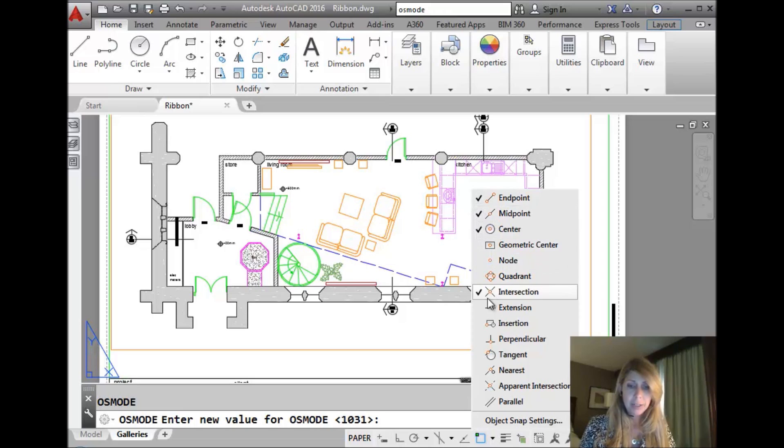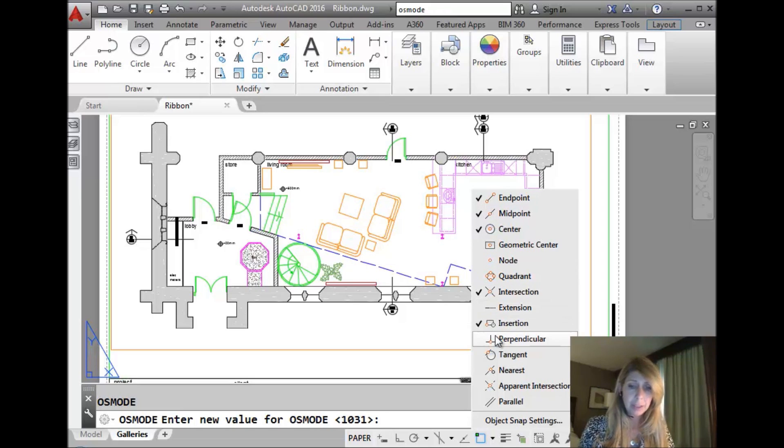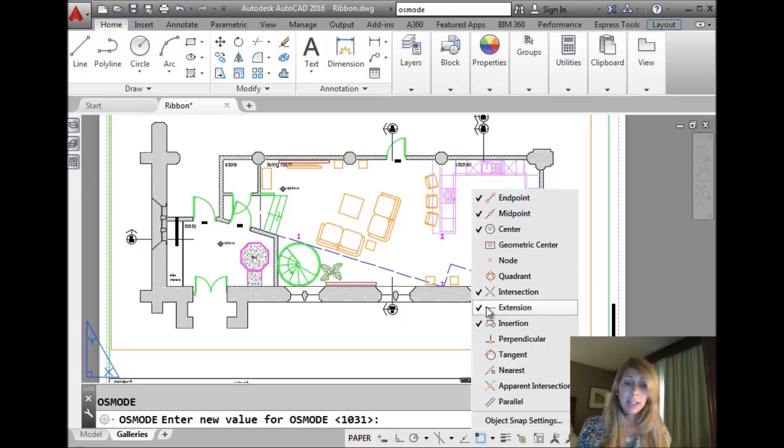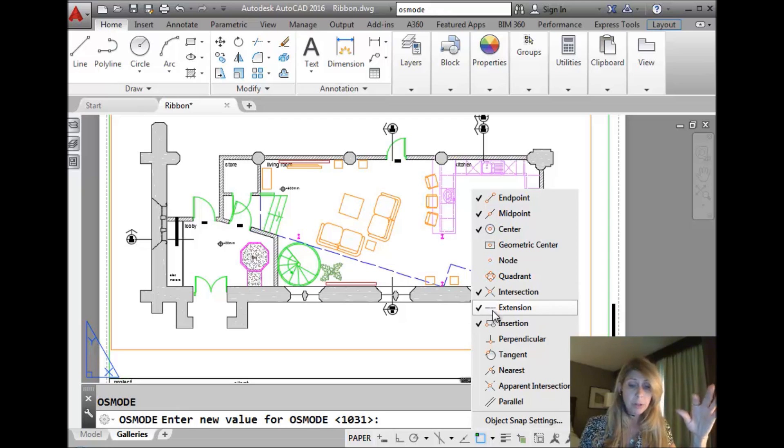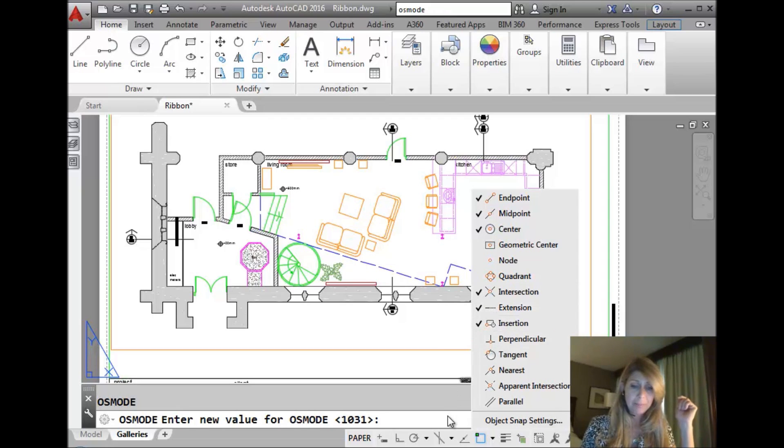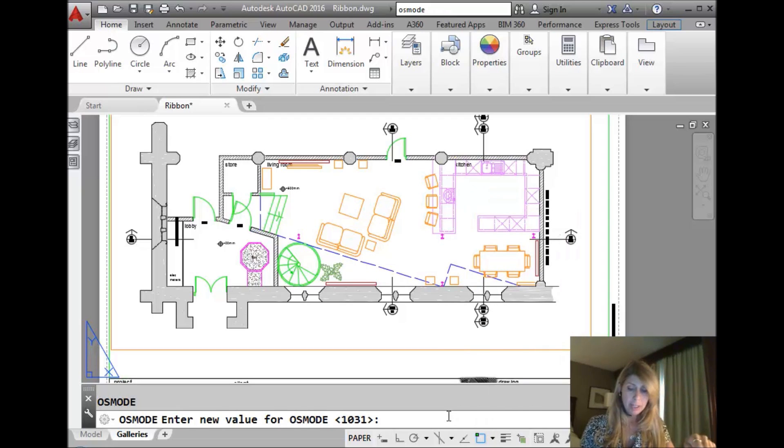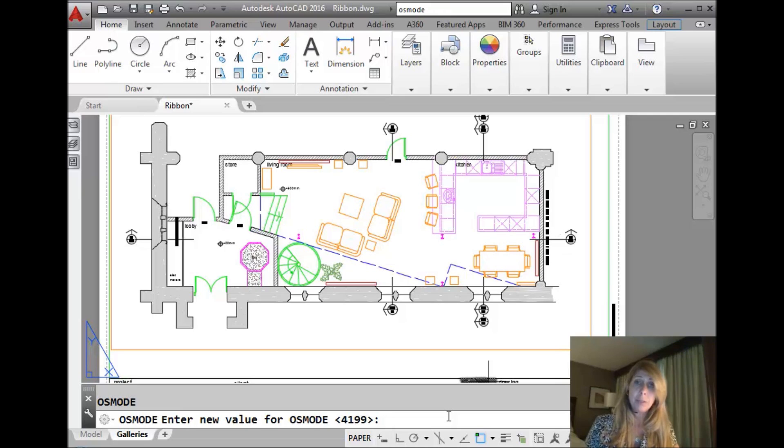I like intersection. We all like different things, right? Extension. So I could set it up the way I like to work the most. Maybe you'd like to set a whole bunch more up. And then I'm going to go take a look at OSMode. You'll see it's set to 4199.